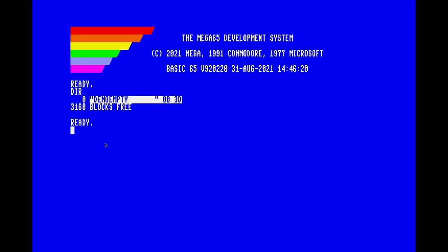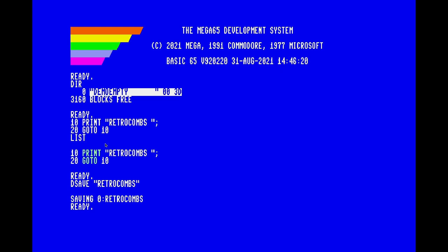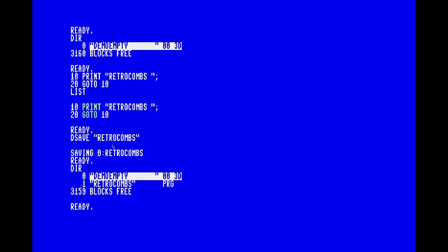So for instance, if I do 10 PRINT and I want to save that, hit Enter, then pull up my directory, you can see that we already have a .D81 disk image that we can play with. So good to go.